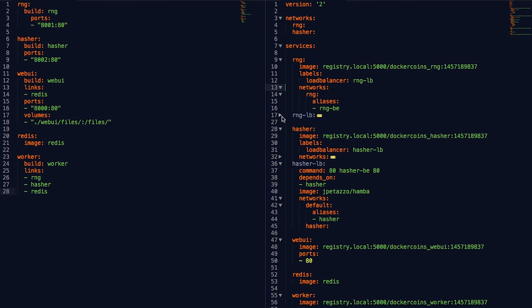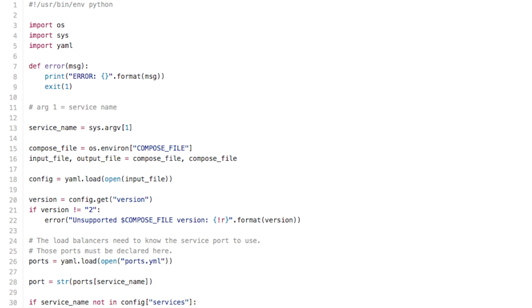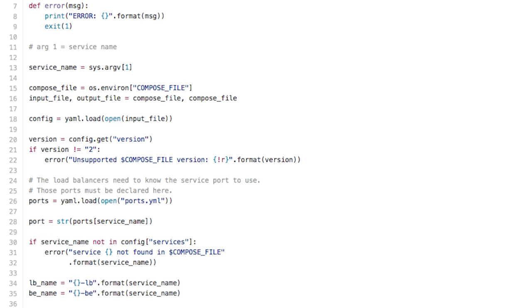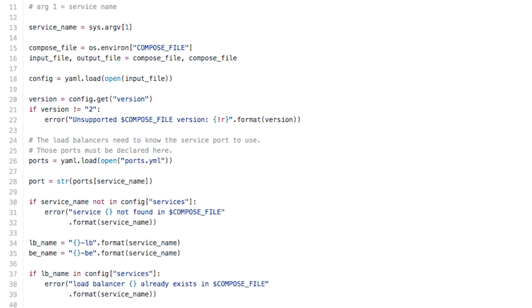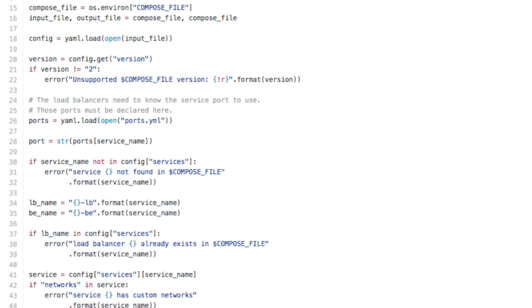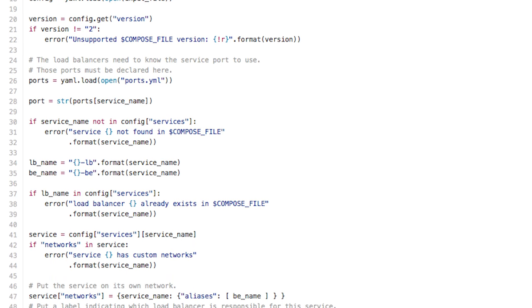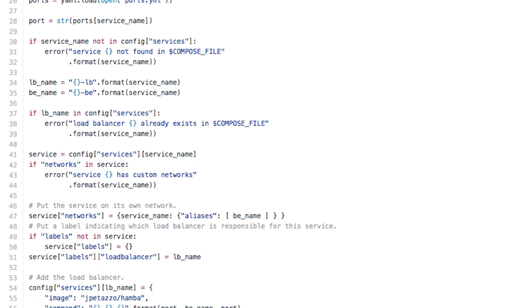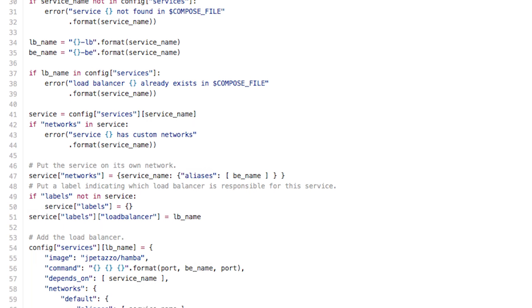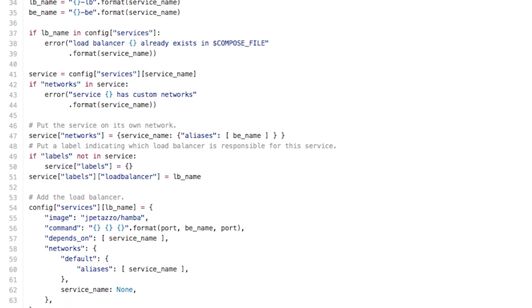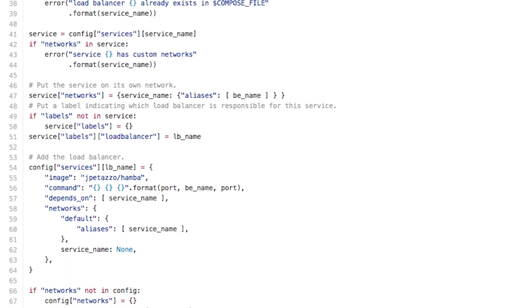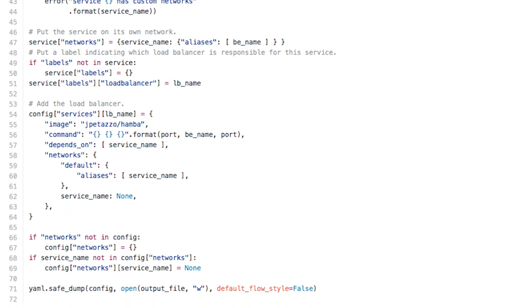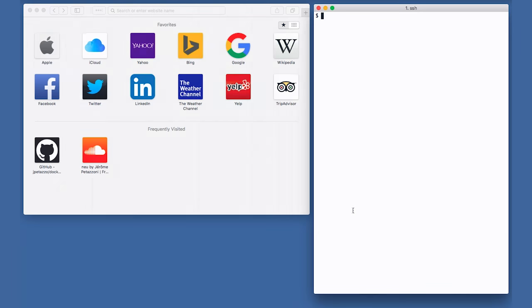And of course, since I'm both a huge fan of automation and a very lazy person, I wrote a script to make those changes for me. You give a service name to this script and it will load your Compose file, create the network and the load balancer, set the correct labels and network aliases, and save the new Compose file. Our application is ready to be deployed and scaled on Swarm.